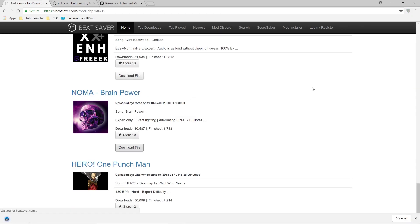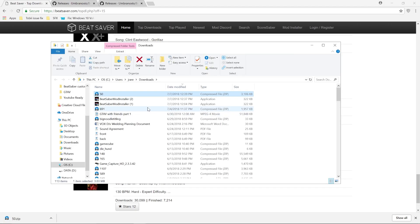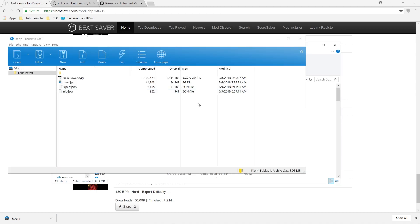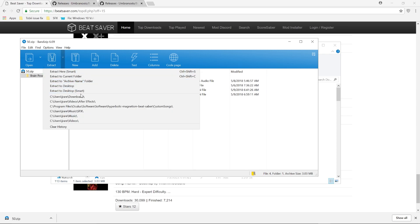So I just click download file and then later I just open the file and I'm using BandZip to open the file and I'm simply going to extract that file and then put it into my Beat Saber file for my custom song.